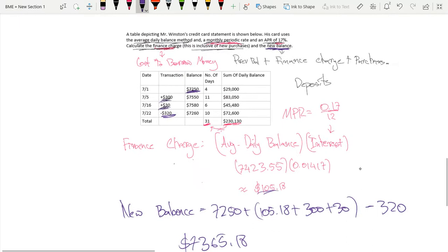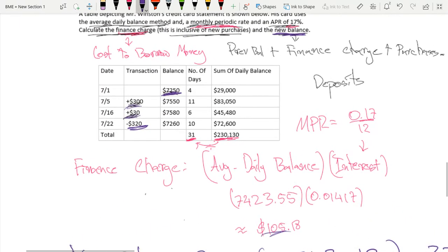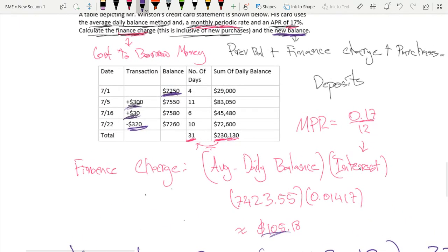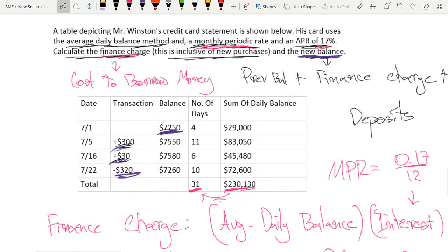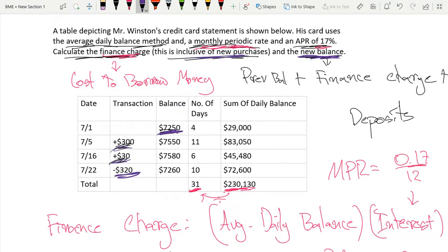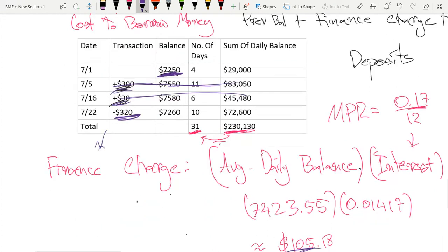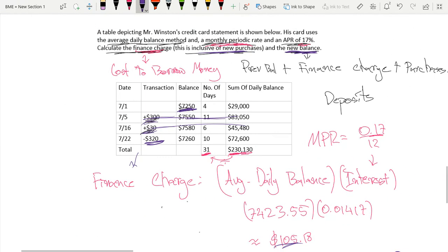Sometimes they will give you a problem like this but it will not be inclusive of new purchases. In that case, you just ignore these new purchases when you calculate your finance charge. Thank you for listening and goodbye — I hope you found this video useful.